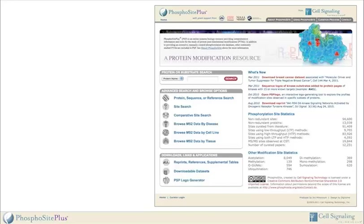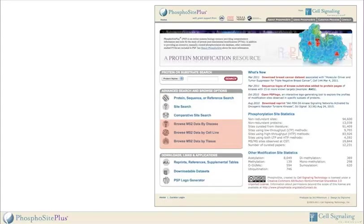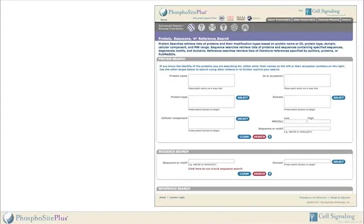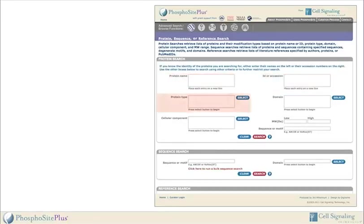The most powerful aspects of PhosphoSite are found in the advanced search and browse interfaces, consisting of three search interfaces and three browse interfaces. The Protein Sequence or Reference Search interface gives users great flexibility in searching for specific proteins. Users can search by one or multiple parameters, including protein name or accession number, protein type, cellular component, protein domain, molecular weight range, or amino acid sequence.